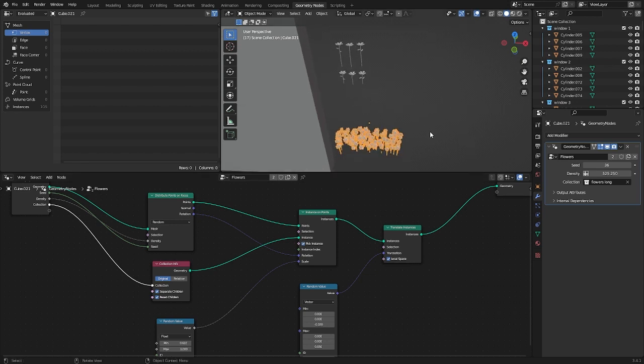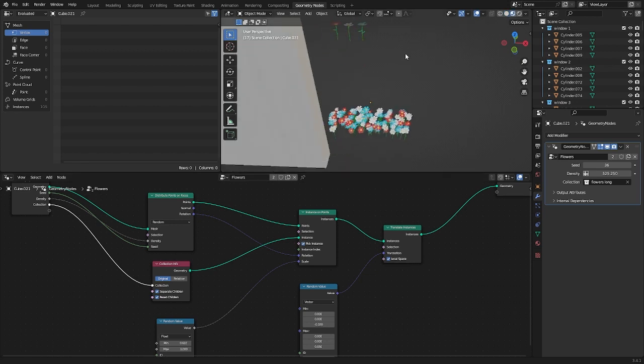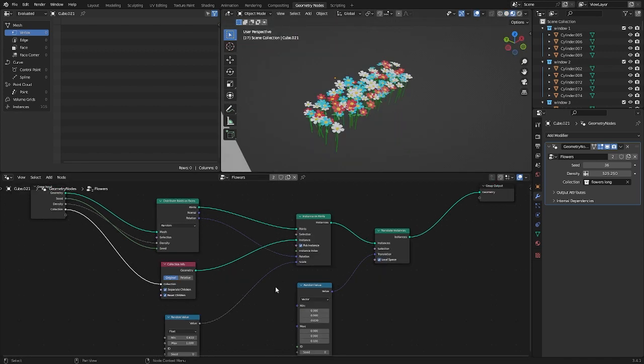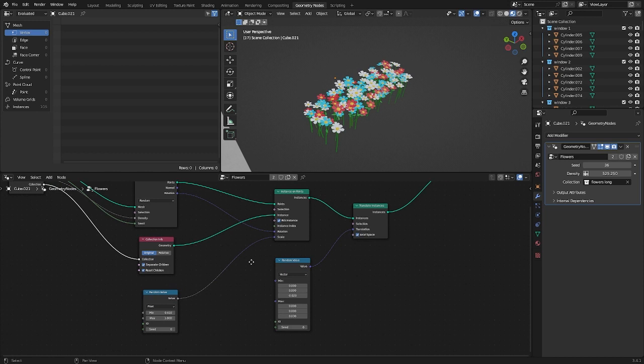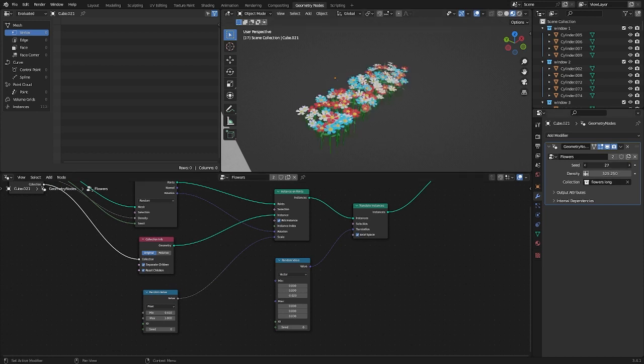As we can see, the flowers have been distributed over the surface using all flower instances. We can specify the generation number and choose the one that we like best.